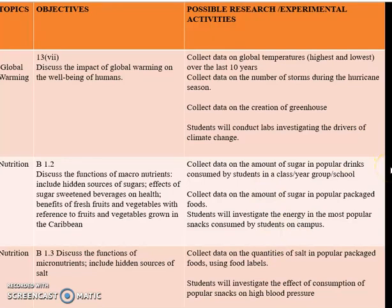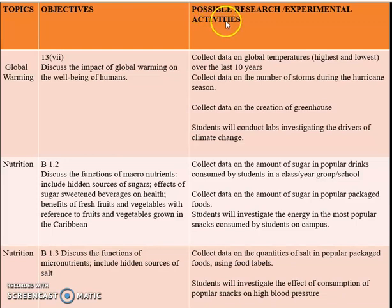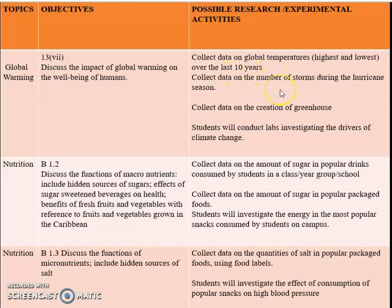Some topics that you can use. We have global warming. A possible objective is to discuss the impact of global warming on the well-being of humans. For possible research or experimental activities, you can collect data on global temperatures — the highest and lowest — over the last 10 years, 5 years, or 3 years.